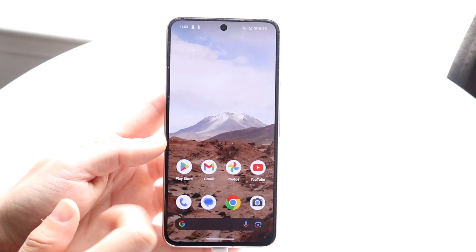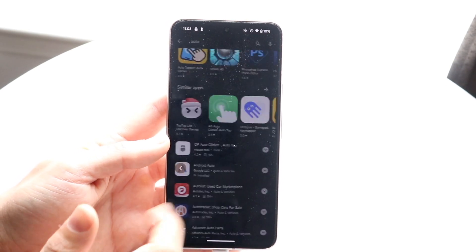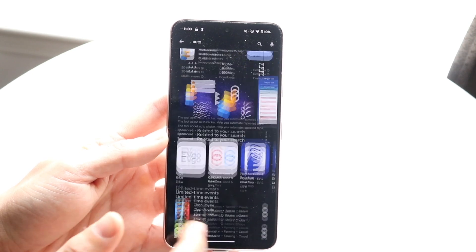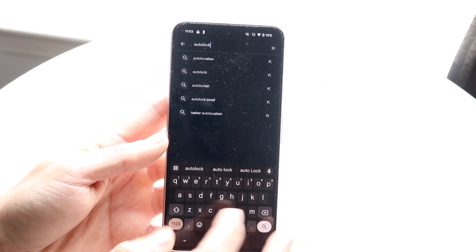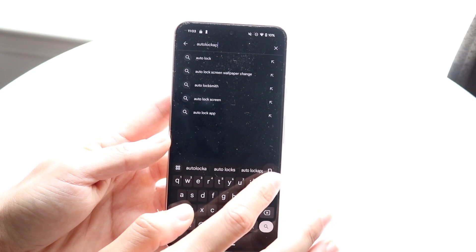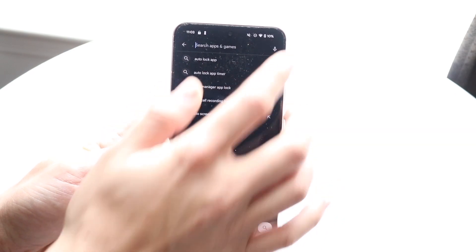What I would recommend doing is downloading some sort of lock type of application. The one I've downloaded is called Lock App, but there's a lot of different applications out there that will basically do the exact same thing. You can just type in 'lock app' and you should be able to find that Lock App application. There are a couple available — the one I downloaded is a little bit different. You can look it up on Google and see which one it is inside the Play Store.